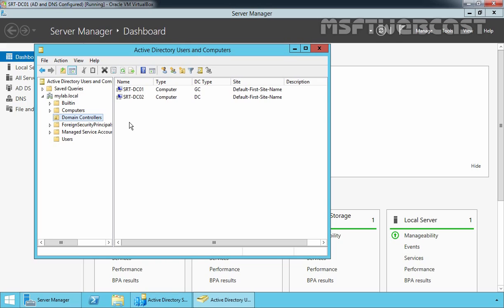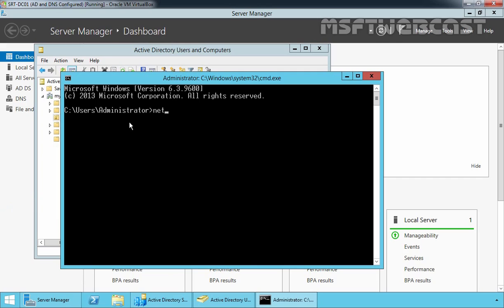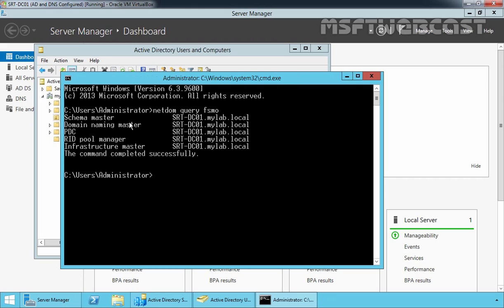First of all, let's check which Domain Controller holds all the FSMO roles. Let's open Command Prompt and type the command netdom query fsmo and then press Enter. After a few seconds, you will see the results. As you can see, the current schema master, domain naming master, PDC, RID pool manager, and the infrastructure master Domain Controller is srt-dc01. So we can say srt-dc01 holds all the FSMO roles for our forest.